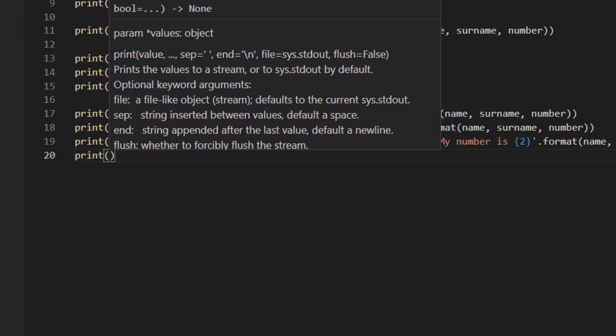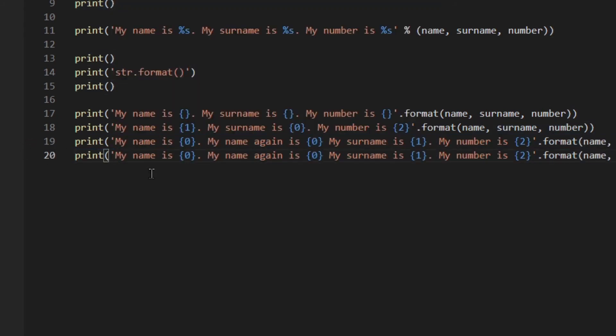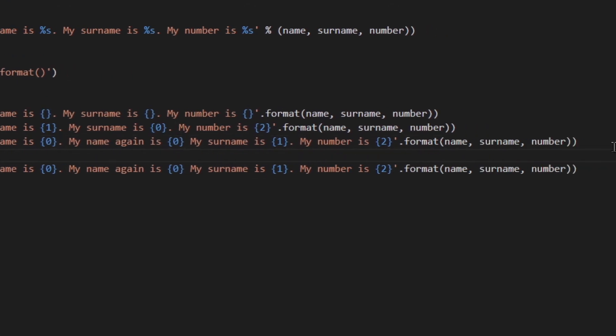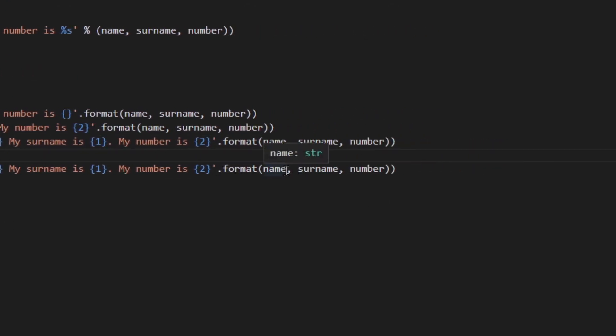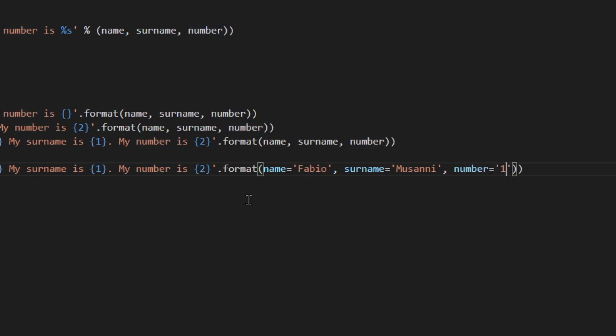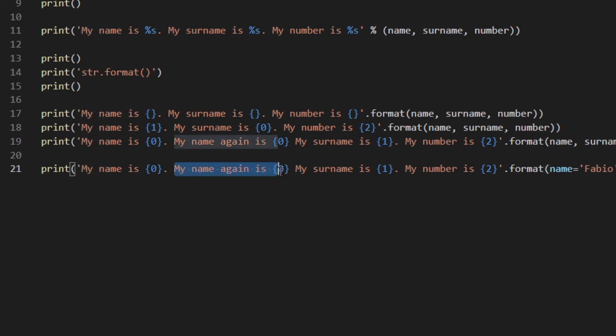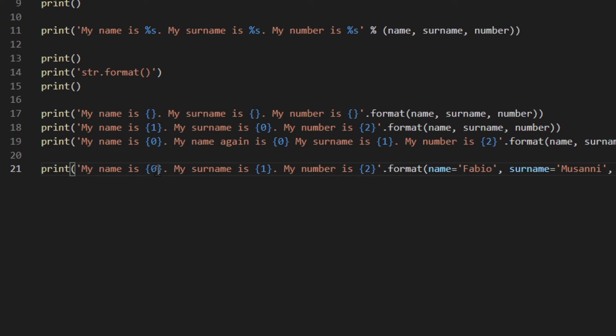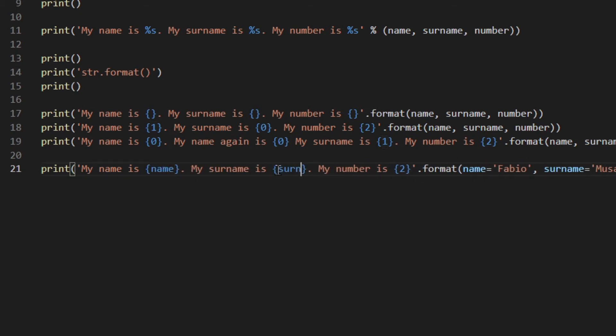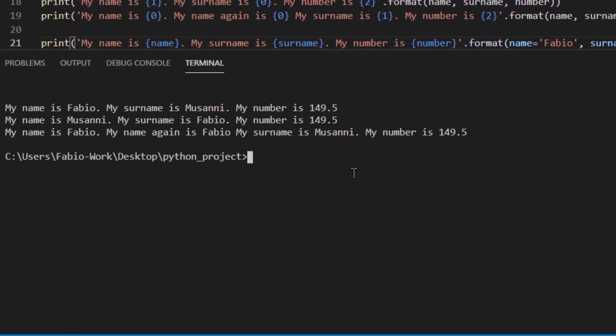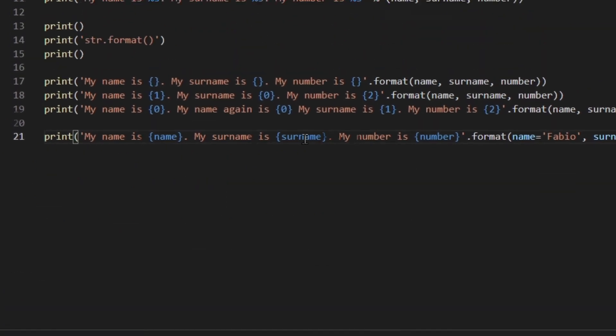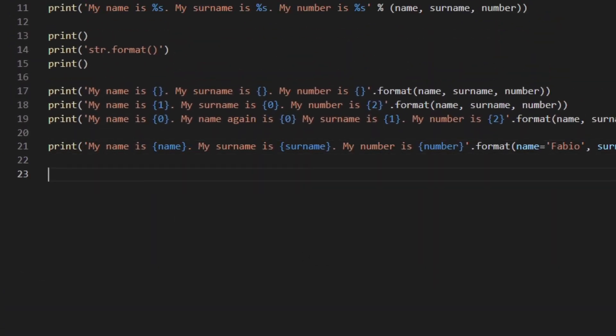So here you could do something like name equals Fabio, surname equals Musoni, and then number equals 149.5, and then you can reference them by name. Here name, surname, and number. So let's try to run that and see if it works.